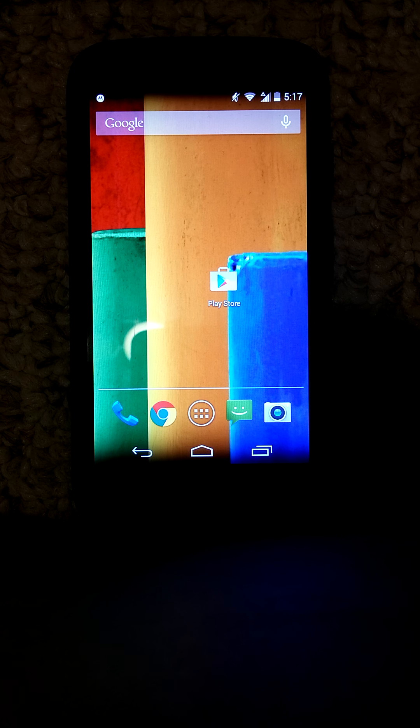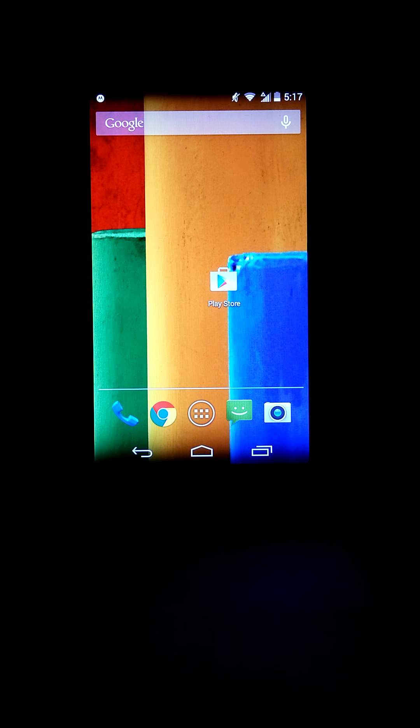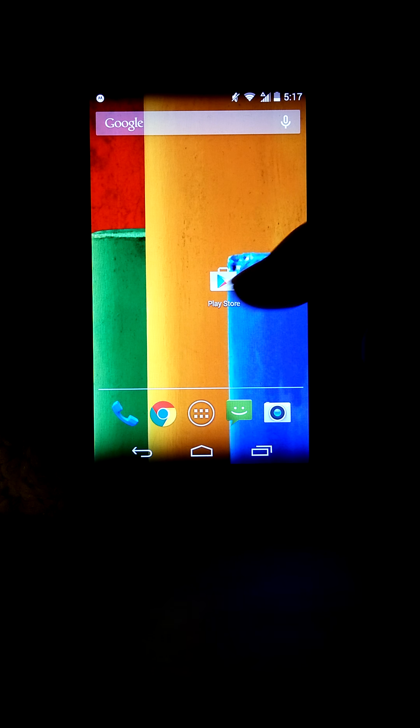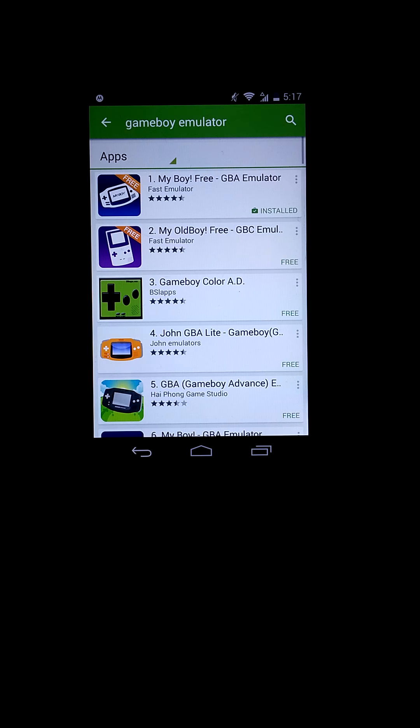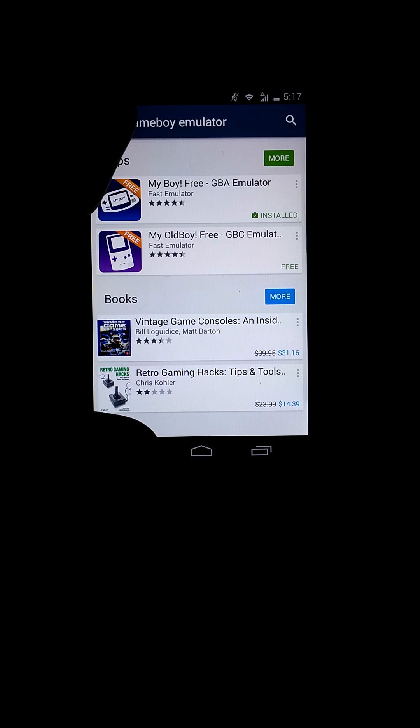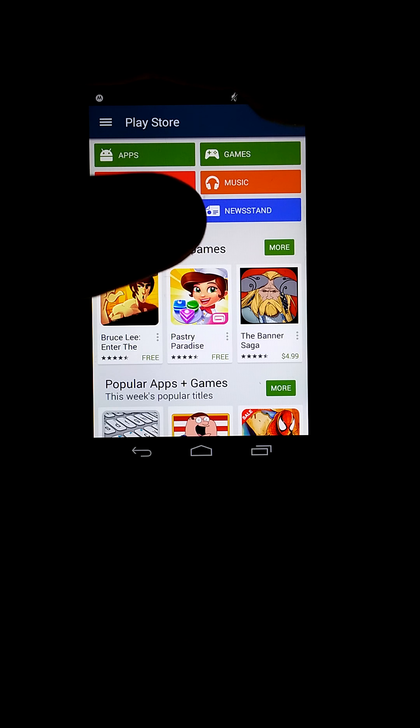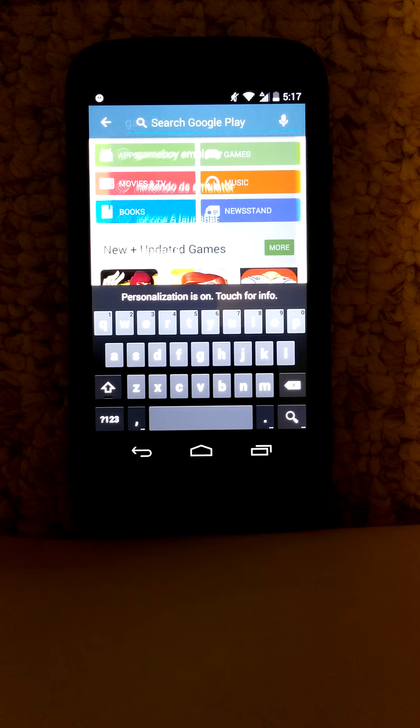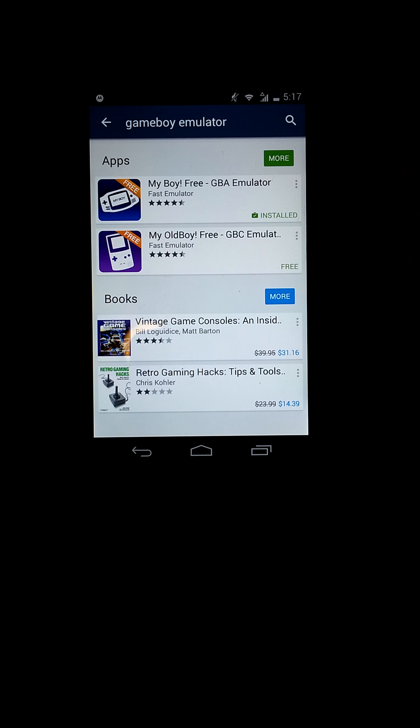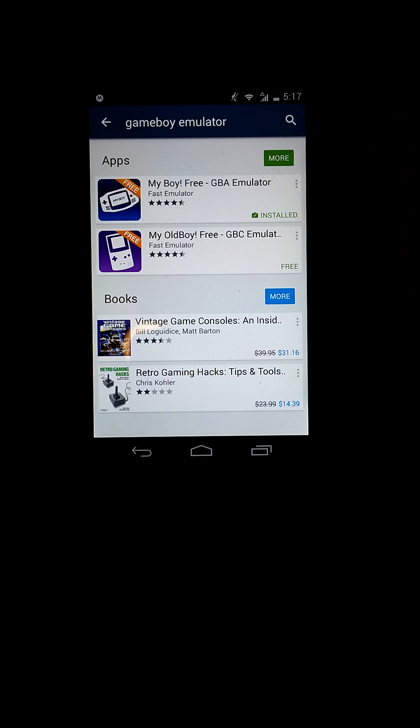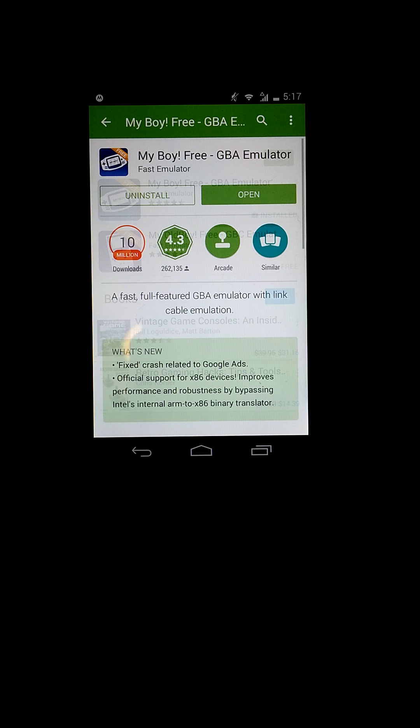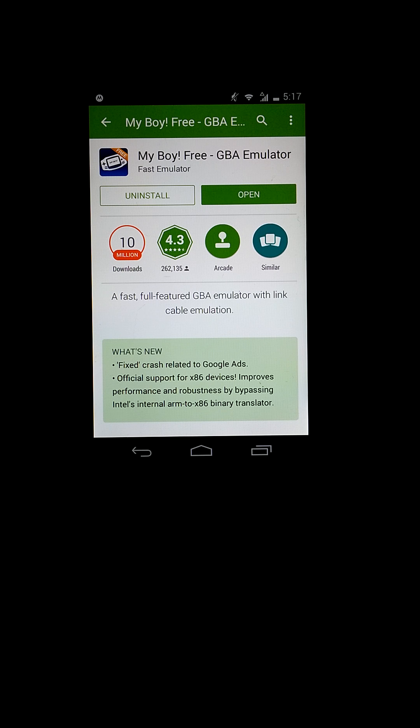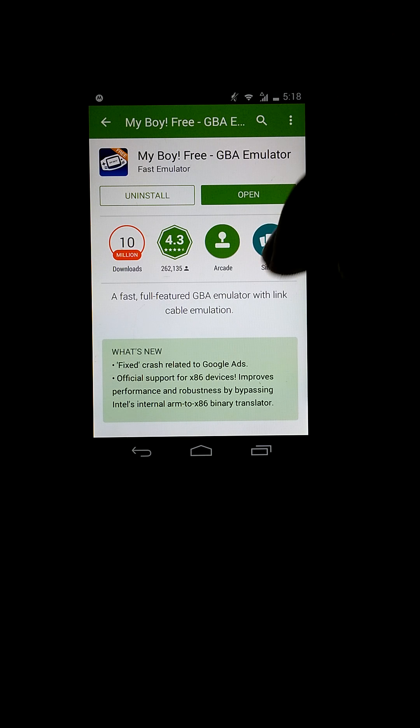So first things first, you go to the Play Store and search up Game Boy emulator. The first suggestion that comes up is My Boy Free GBA Emulator. This is the one I've always been using, so I recommend this app. When you install it, you press open. But to use it, you definitely need ROMs—Game Boy Advance ROMs.